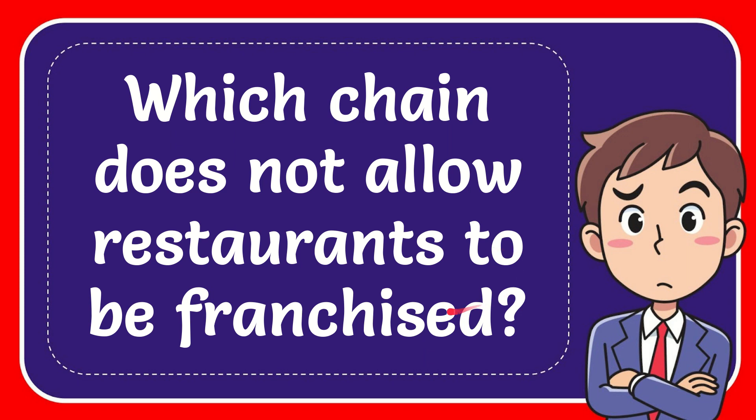In this video I'm going to give you the answer to this question. The question is which chain does not allow restaurants to be franchised?